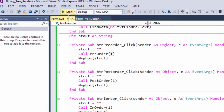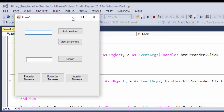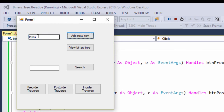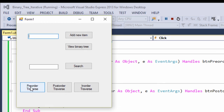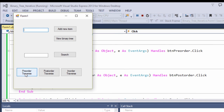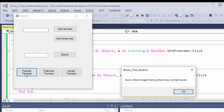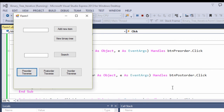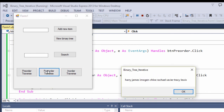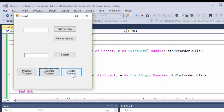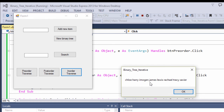Let's see this in action. I'll start by loading up my tree. Now let's traverse it, beginning with pre-order. Now let's try post-order. And finally in-order — and we can see the data has come out in alphabetical sequence.